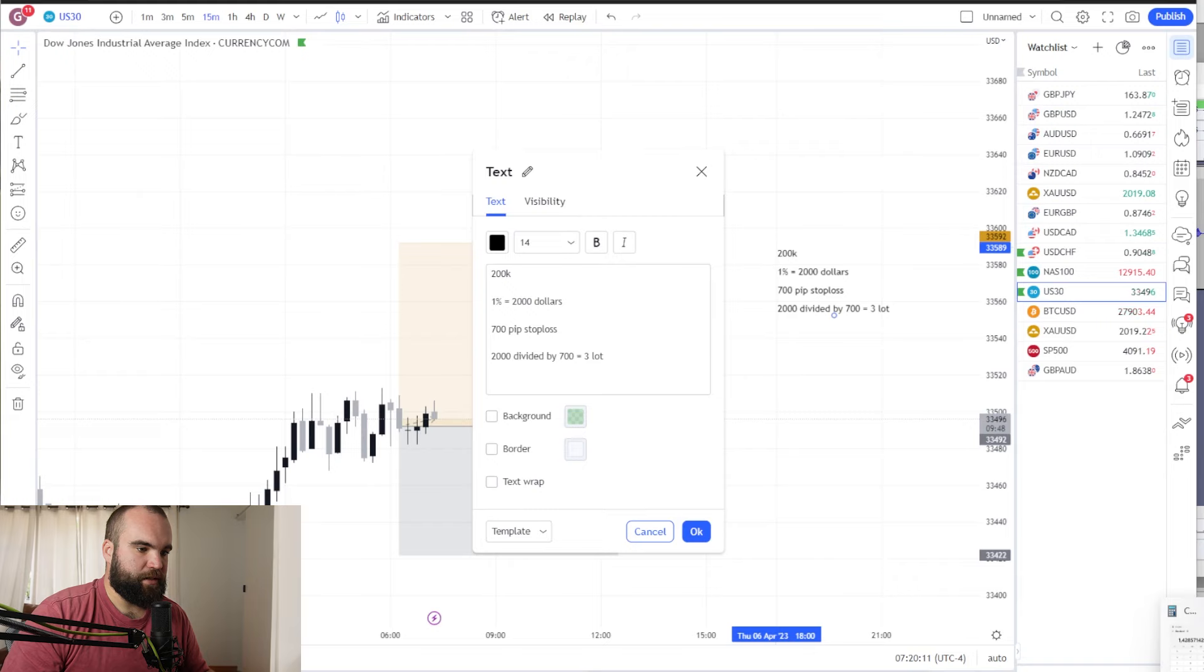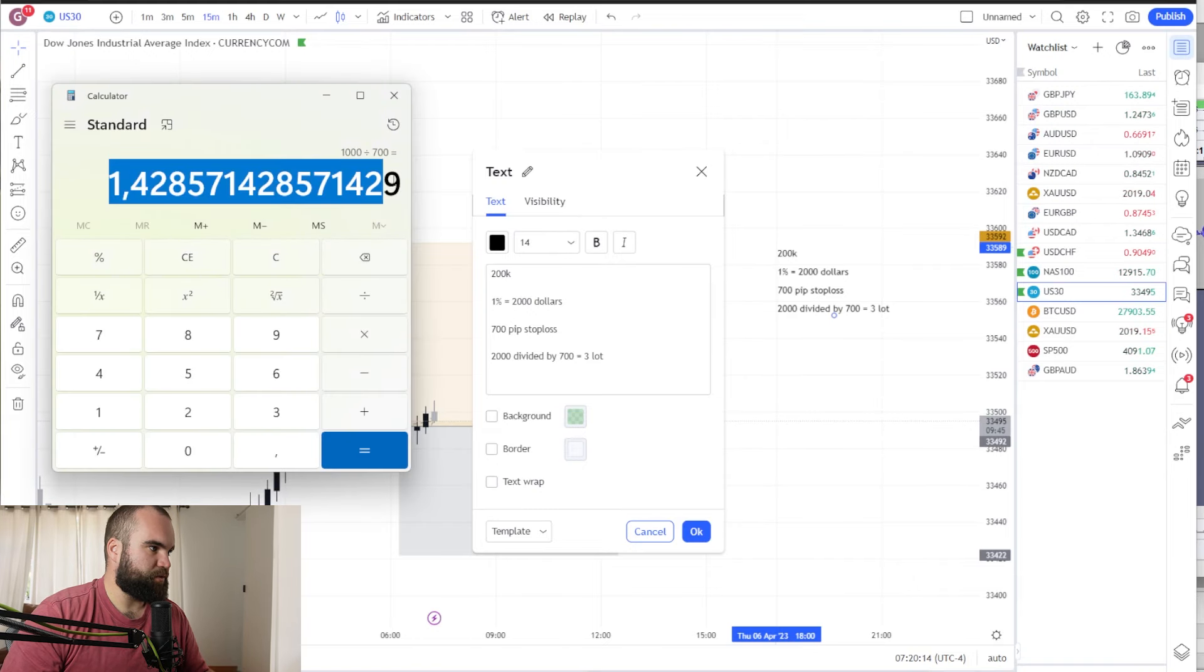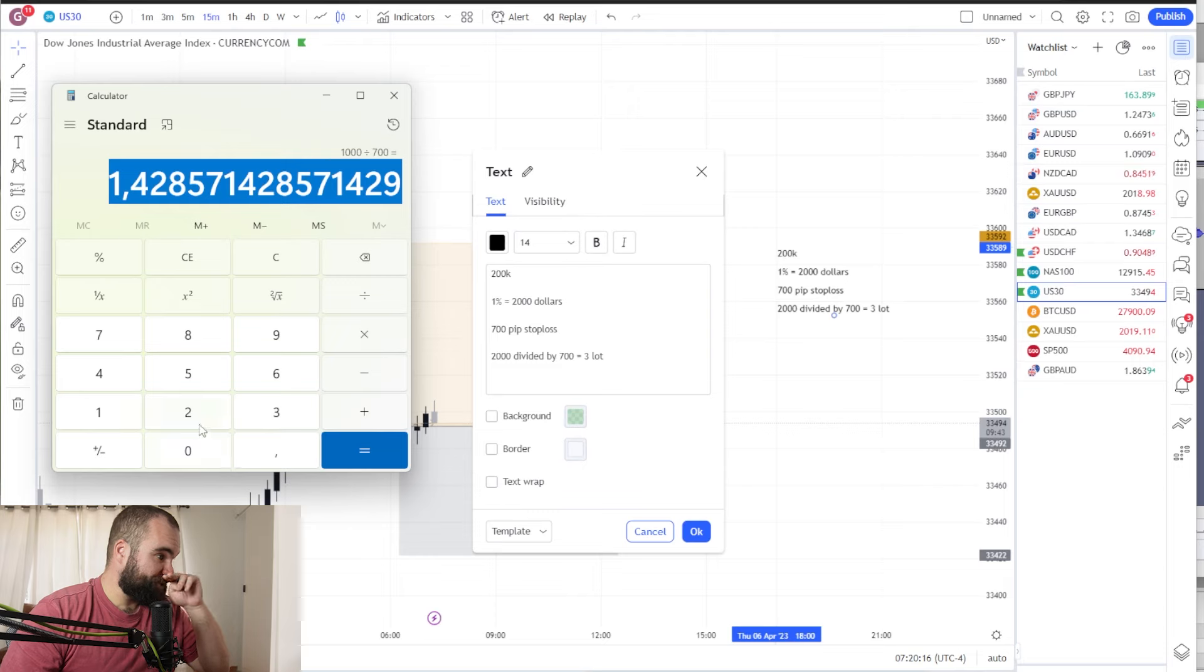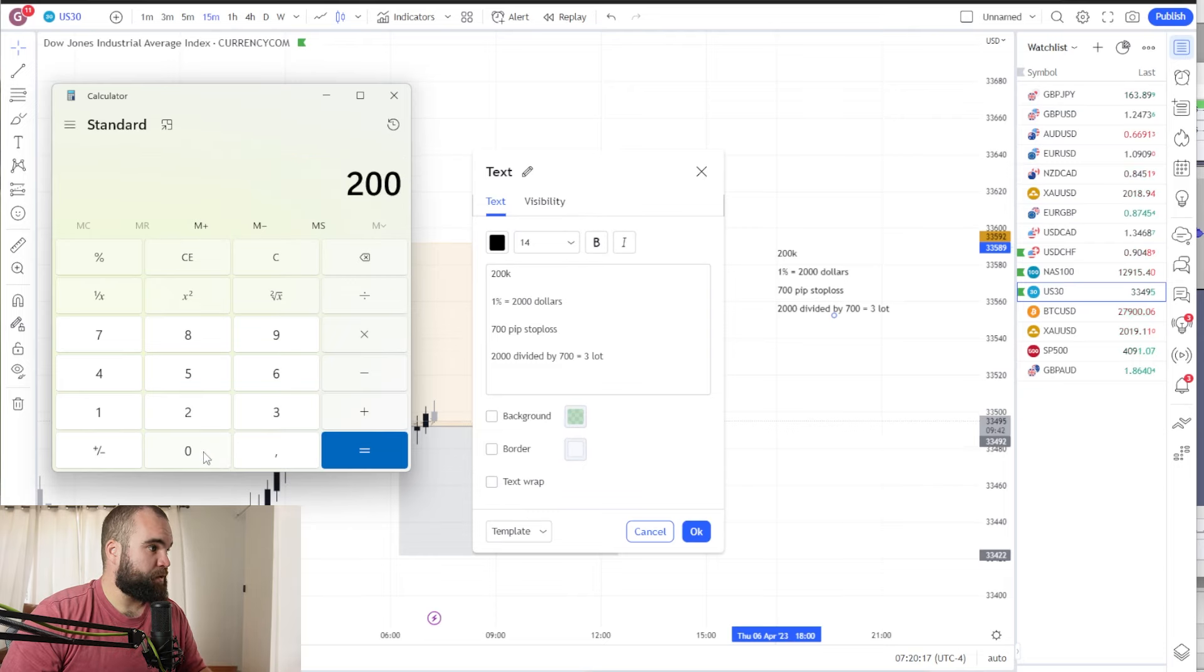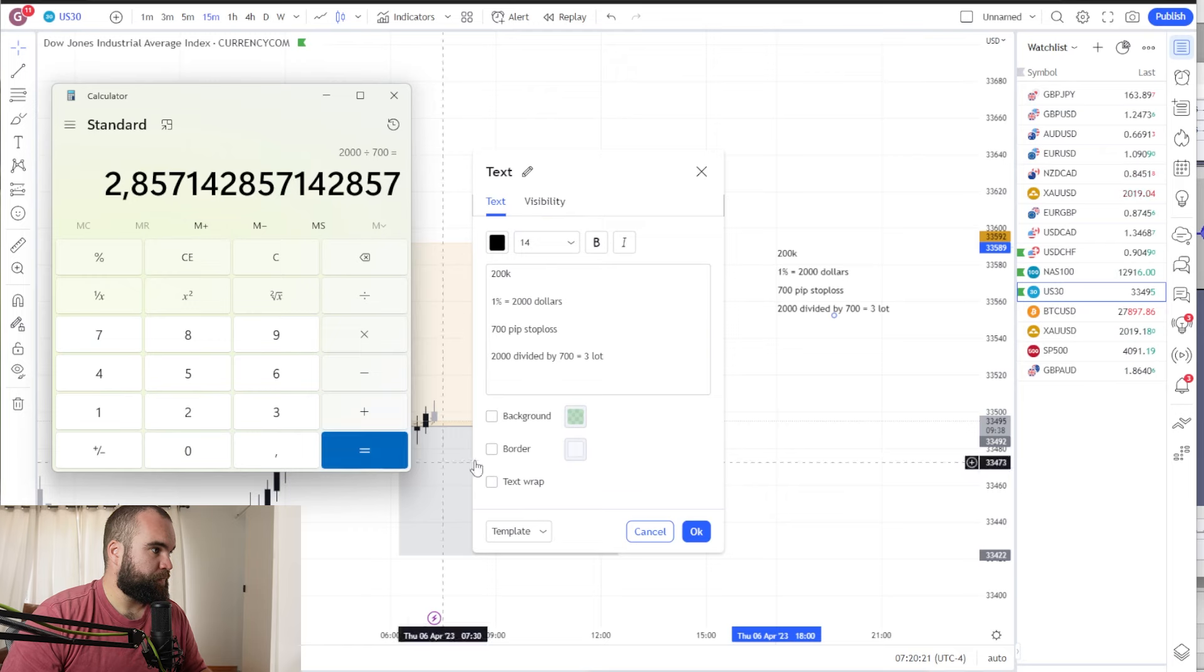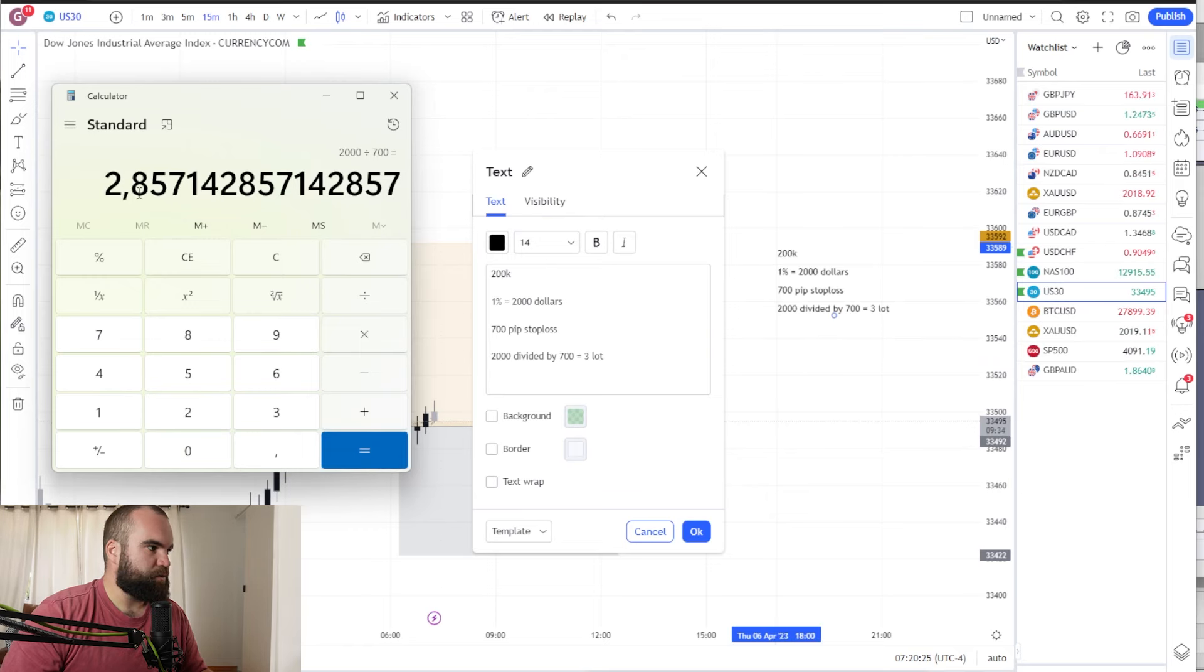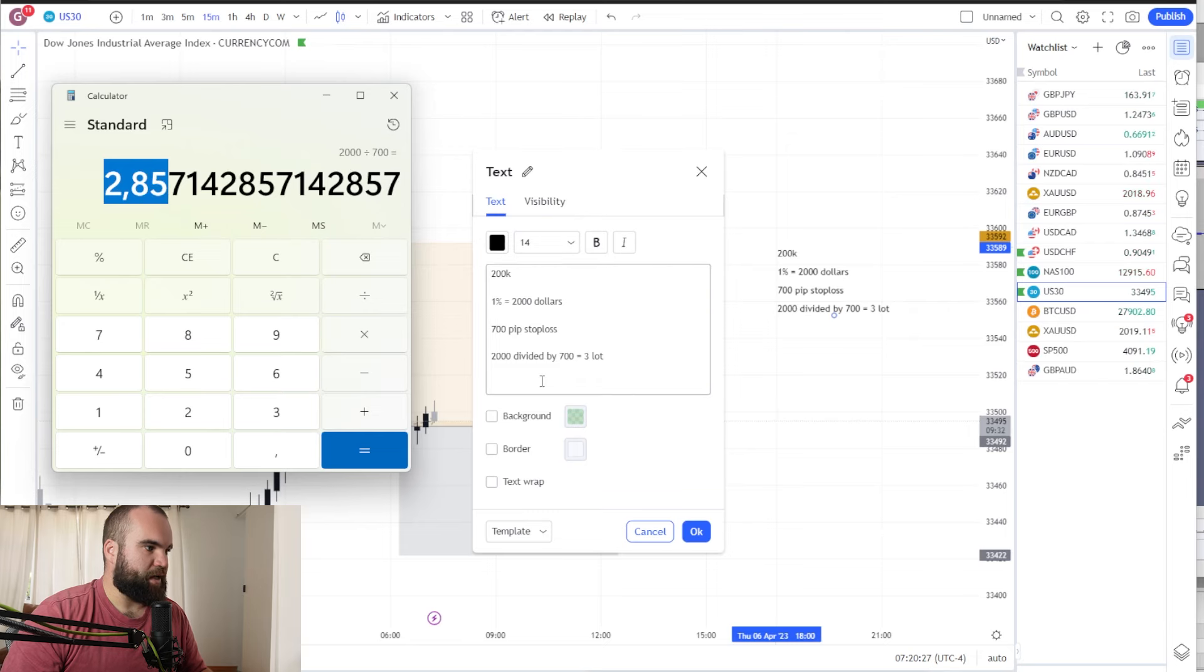So on a calculator it's just simply going to be 1.4 times by 2. But if we do the whole thing on a calculator it's 2000 divided by 700 equals 2.8, which is 1.4 times by 2. So we would use a 2.8 lot size.